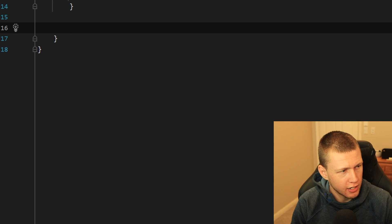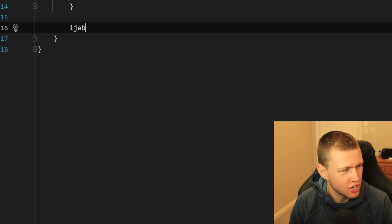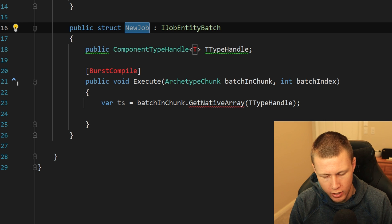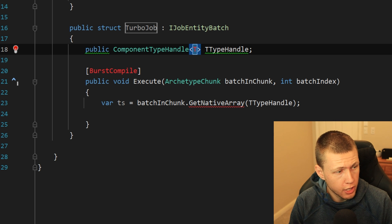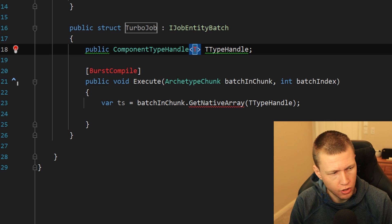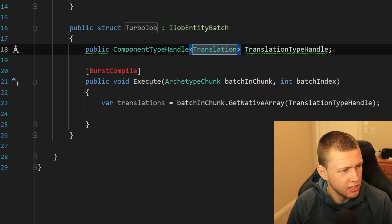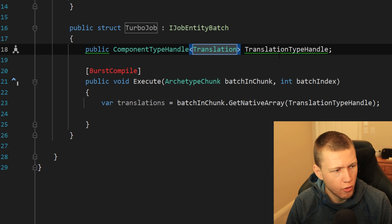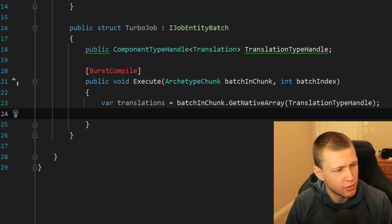Another live template I've set up, usable outside the OnUpdate function, is IJEB — an IJobEntityBatch. Hit Enter and it immediately creates a new job. We give the job a name — we'll call this TurboJob — and then it asks for a component type handle. We can type in TranslationTypeHandle, and you'll see it dynamically uses that variable throughout.